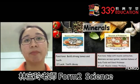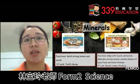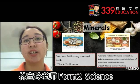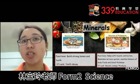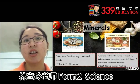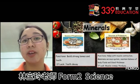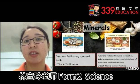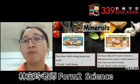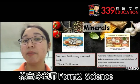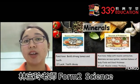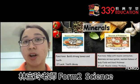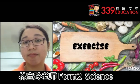Lastly is potassium. Potassium can be found in mushrooms, bananas, fish, nuts, avocado and potatoes. The functions are to help with muscle contraction, maintain the nervous system, and maintain the balance of body fluids and blood thickness. If lacking, one can suffer from muscle cramps and paralysis.